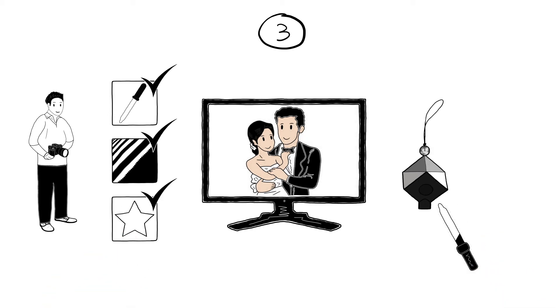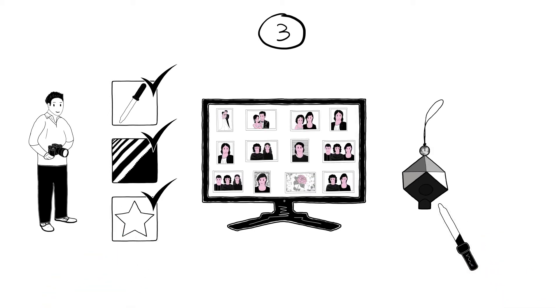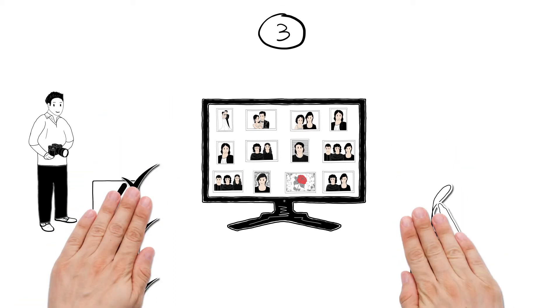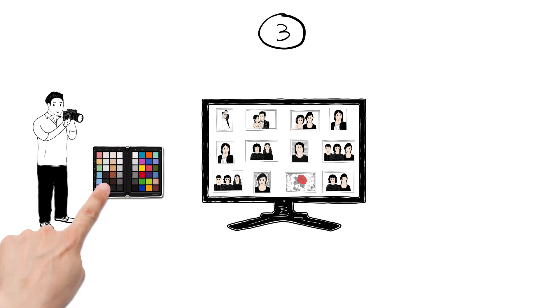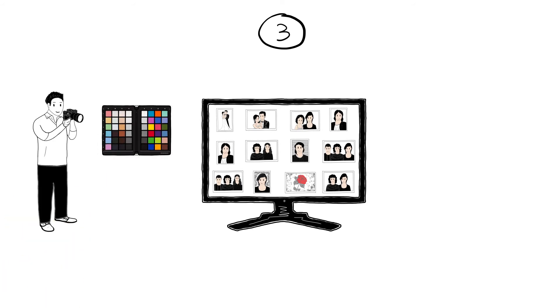He then copies the setting to all the images shot in that light situation and in seconds, he has made a key colour correction to all of them. For more difficult jobs like portraits, Simon uses the Spider Checker to get the finest colour details correct.